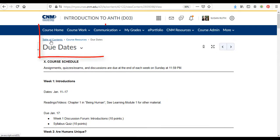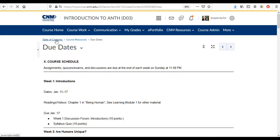It's also good to use these breadcrumbs here as opposed to the back arrow. So let's just click on table of contents and we'll go back to the table of contents.